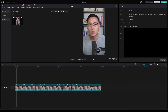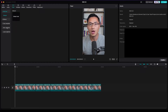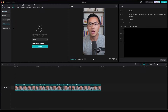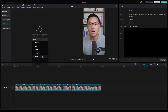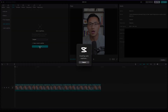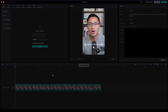After you finish cutting all the pauses and dead spaces, to generate the captions all you got to do is come to the text tab on top, and go to auto captions. You can select the respective language that you want, press create, and it will automatically generate the captions. CapCut makes it super easy to generate captions automatically.